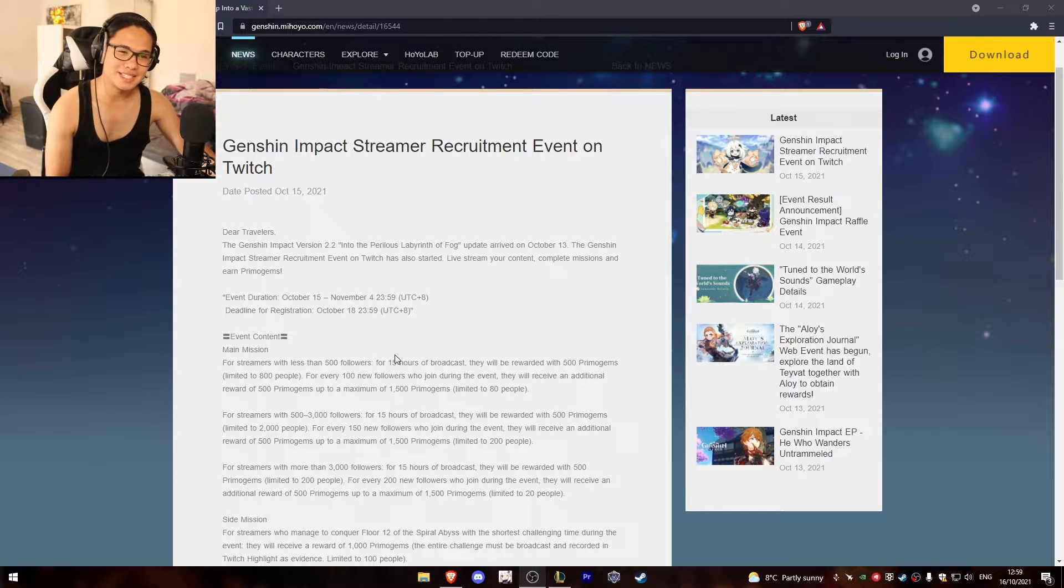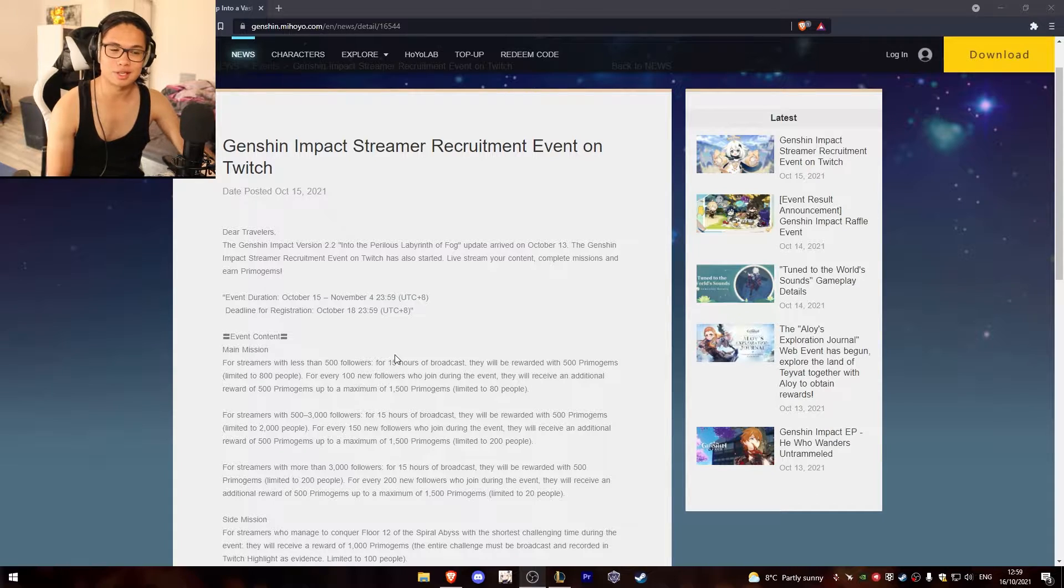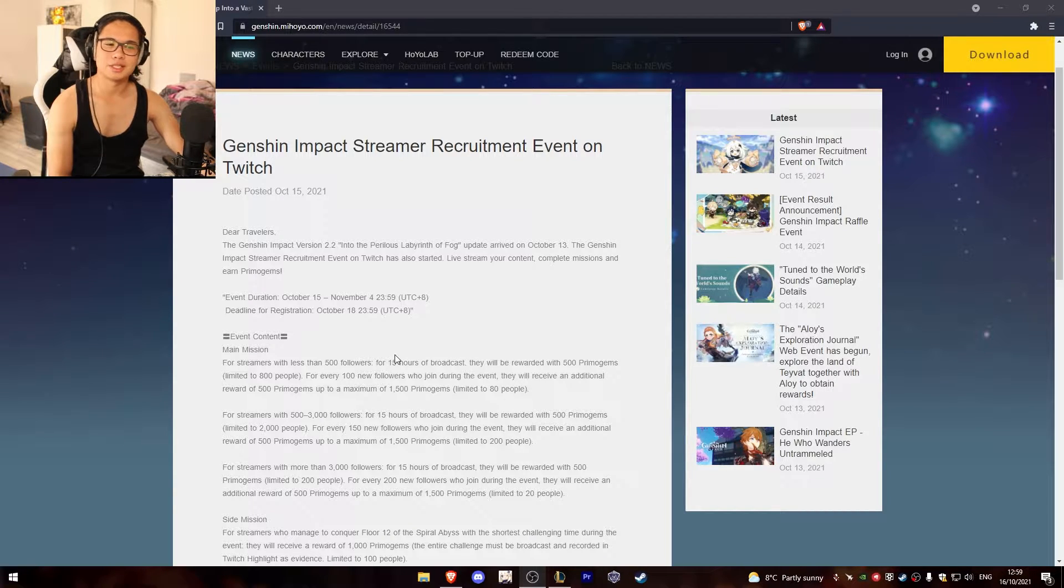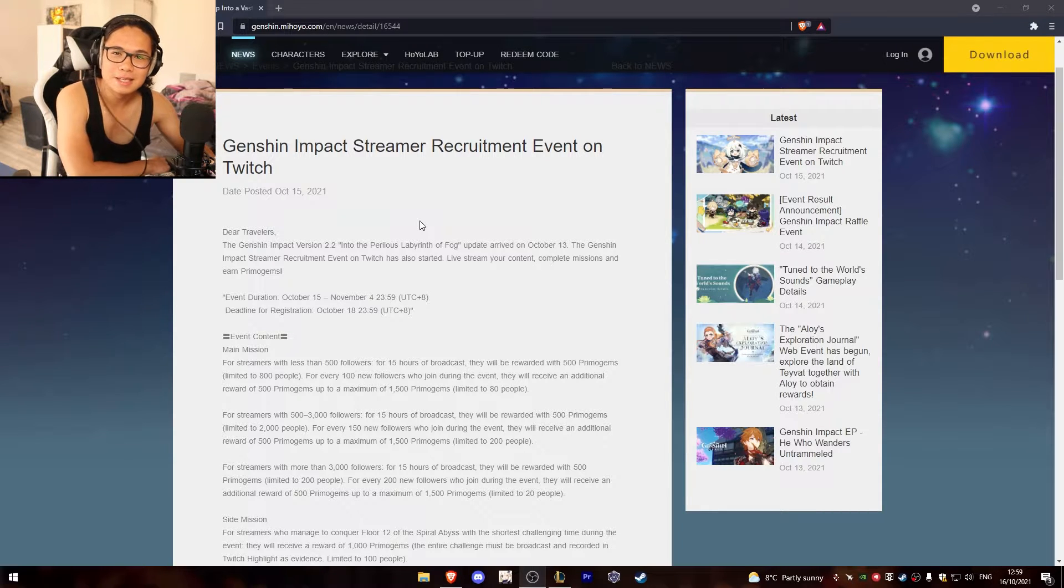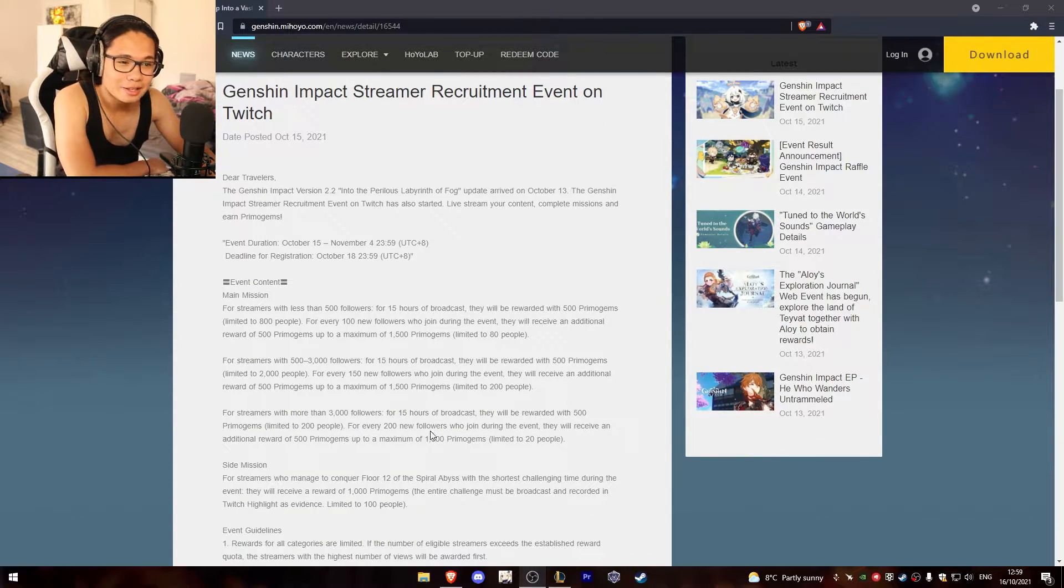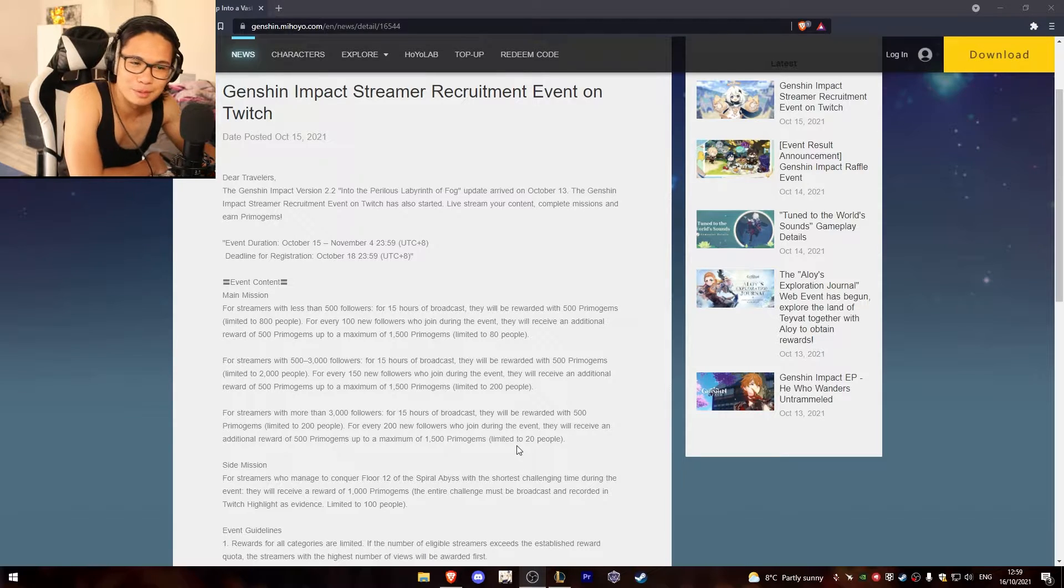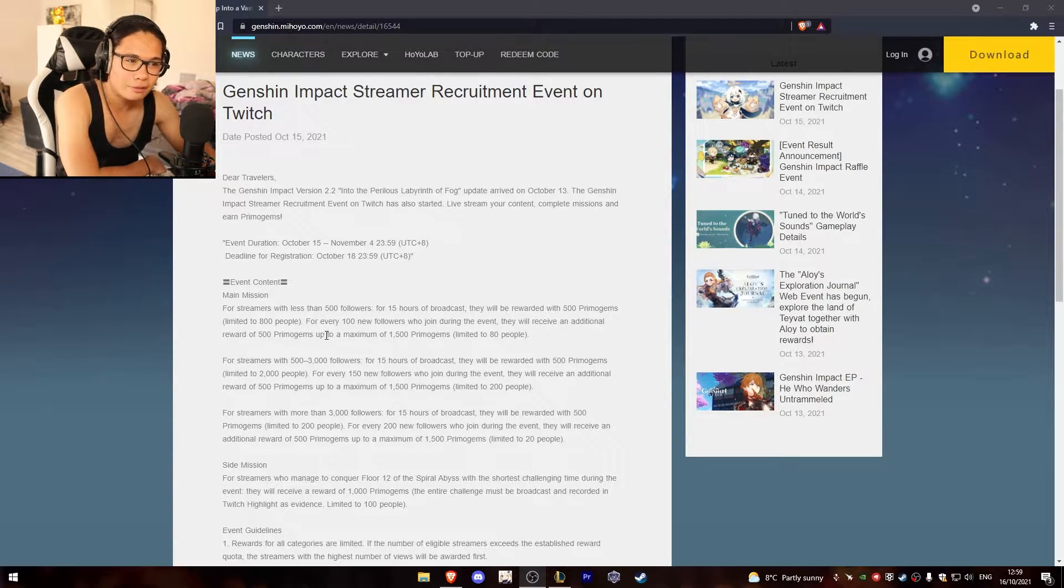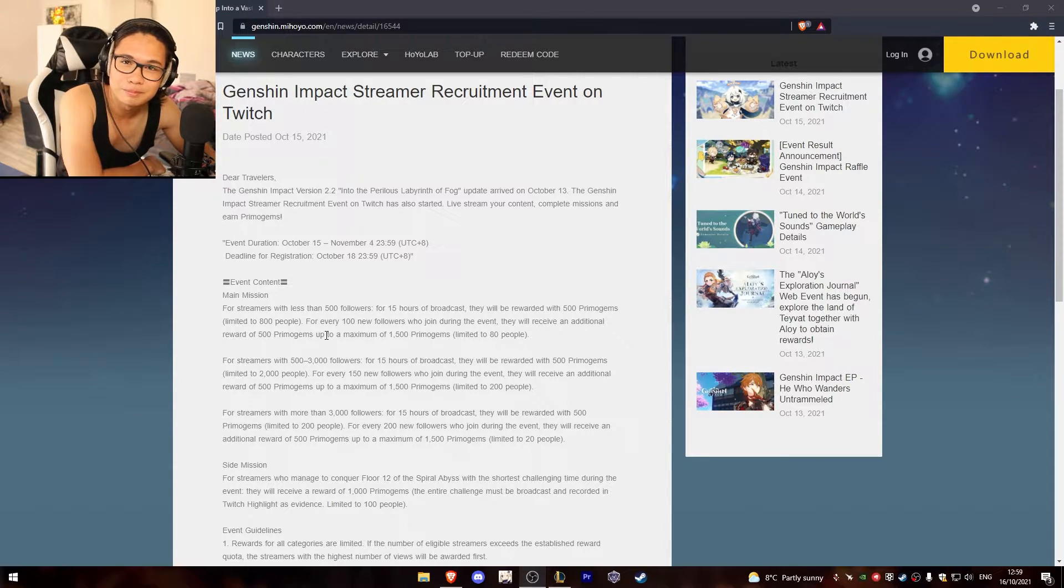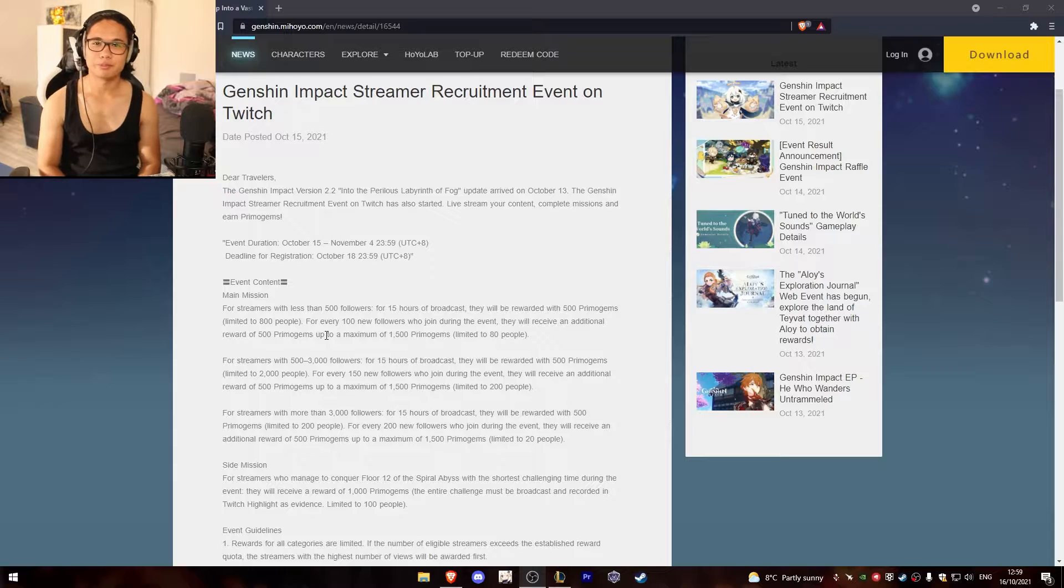So you play this game for 15 hours. You need to broadcast it for 15 hours. And then you get just a few Primogems. And these are limited. Limited to people to get 1500 Primogems for 20 people. Cool. And the 500 Primogems are limited to 800 people. Imagine playing this game for 15 hours.